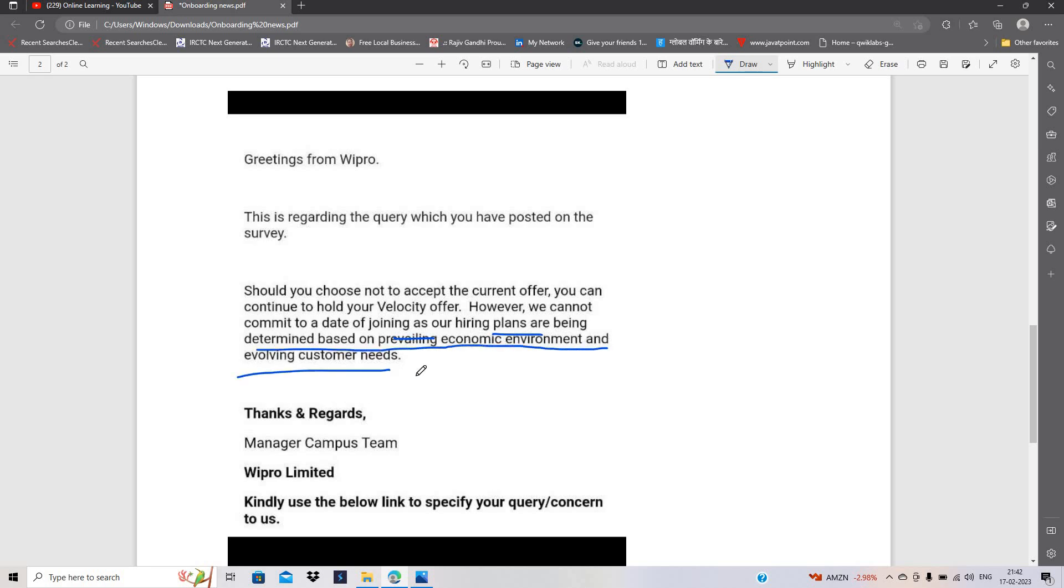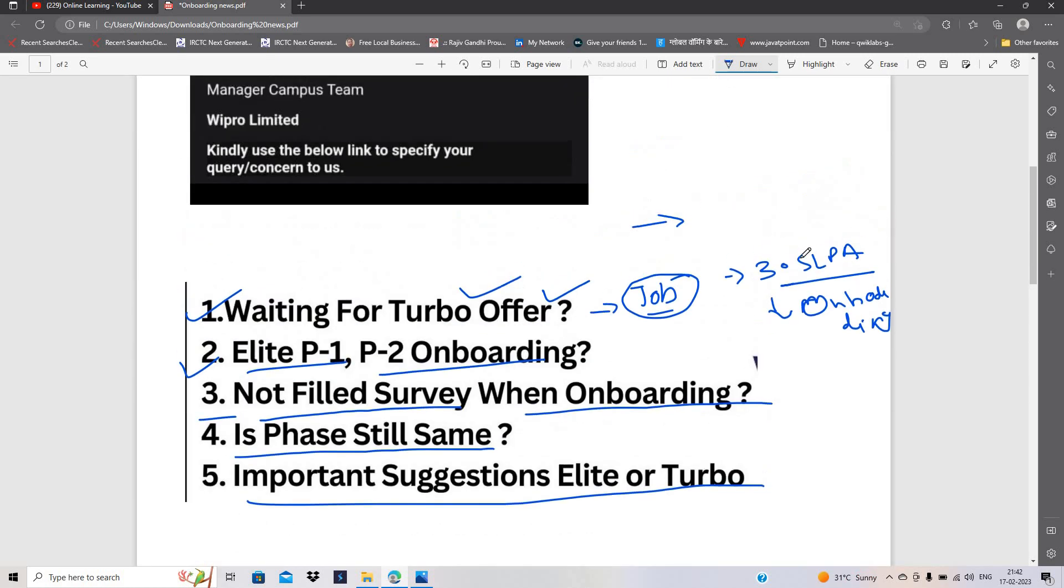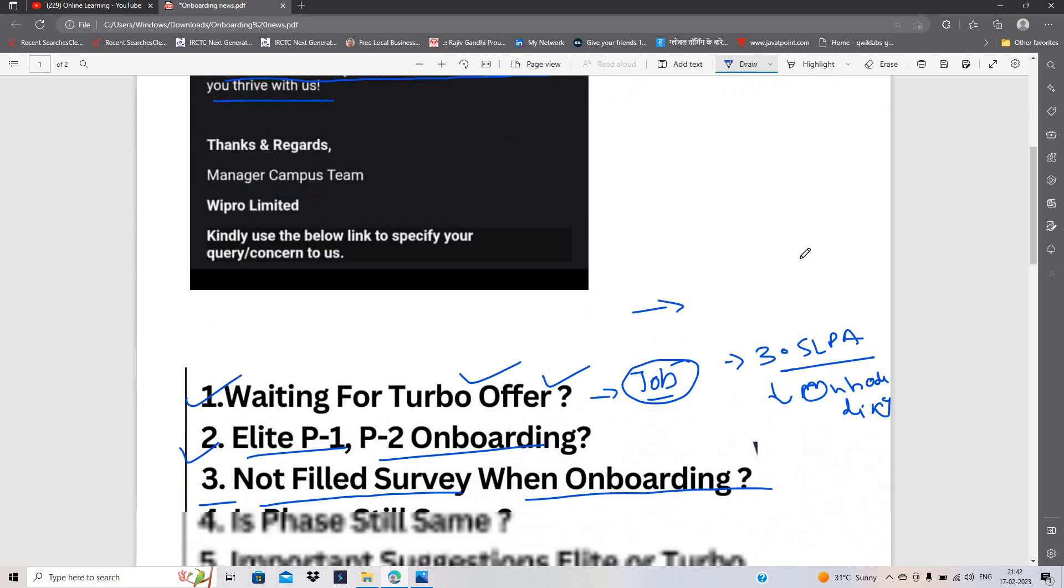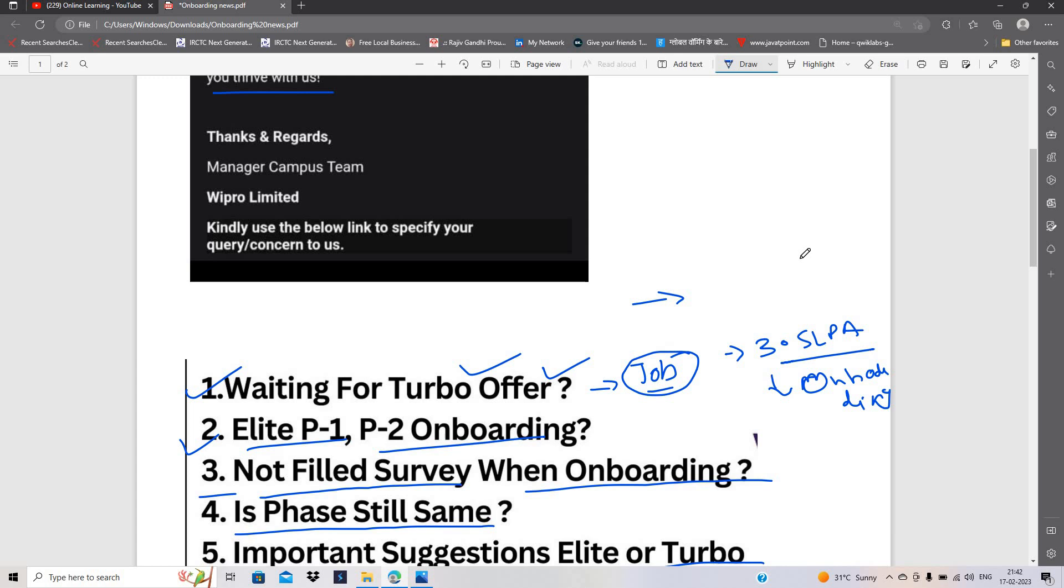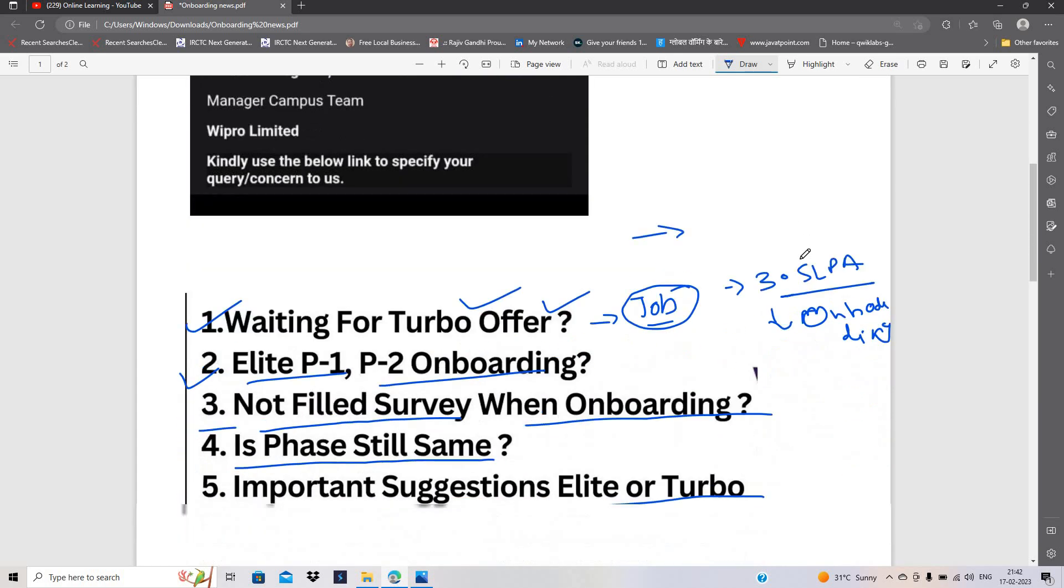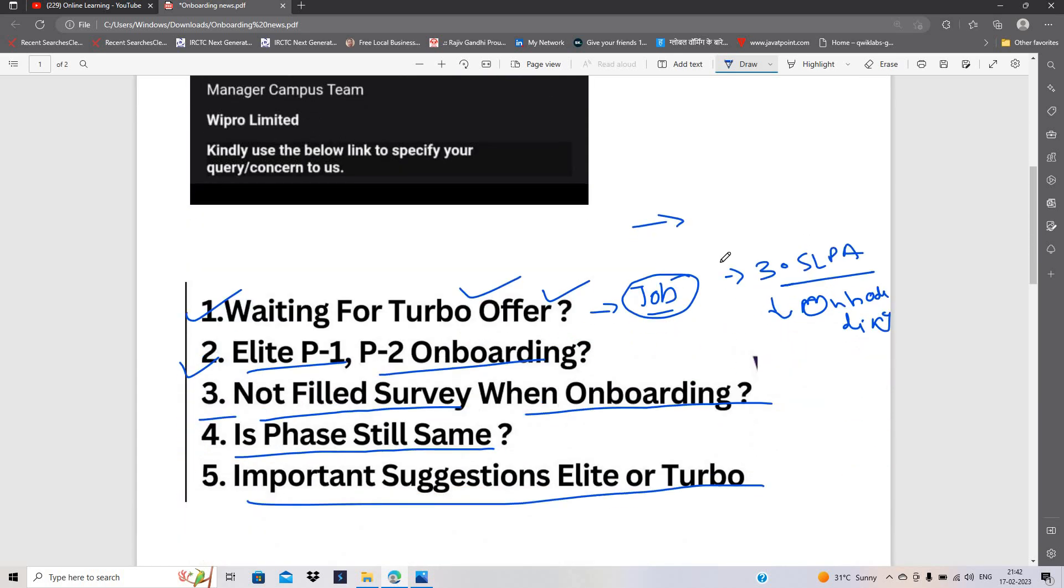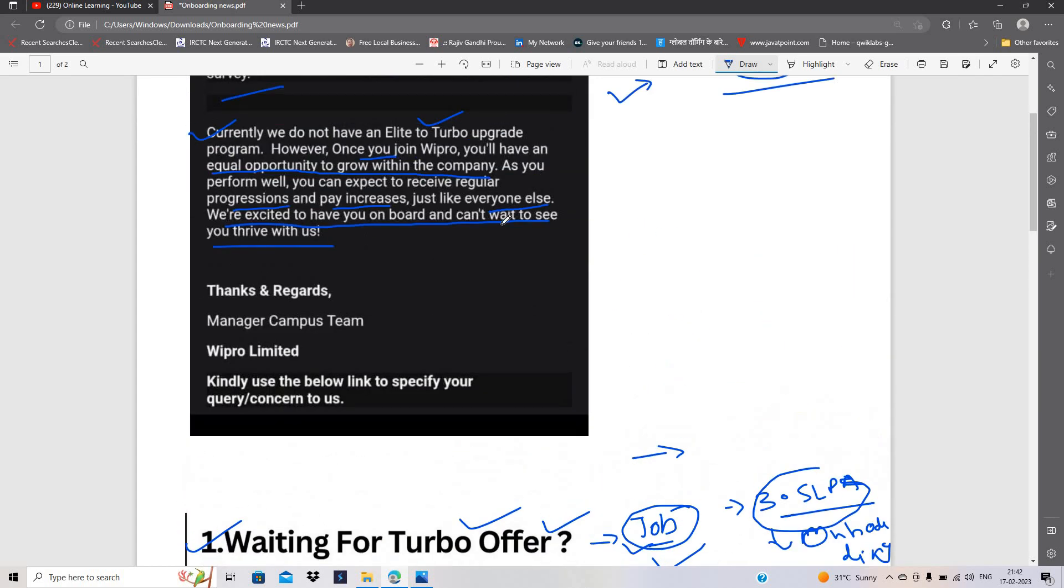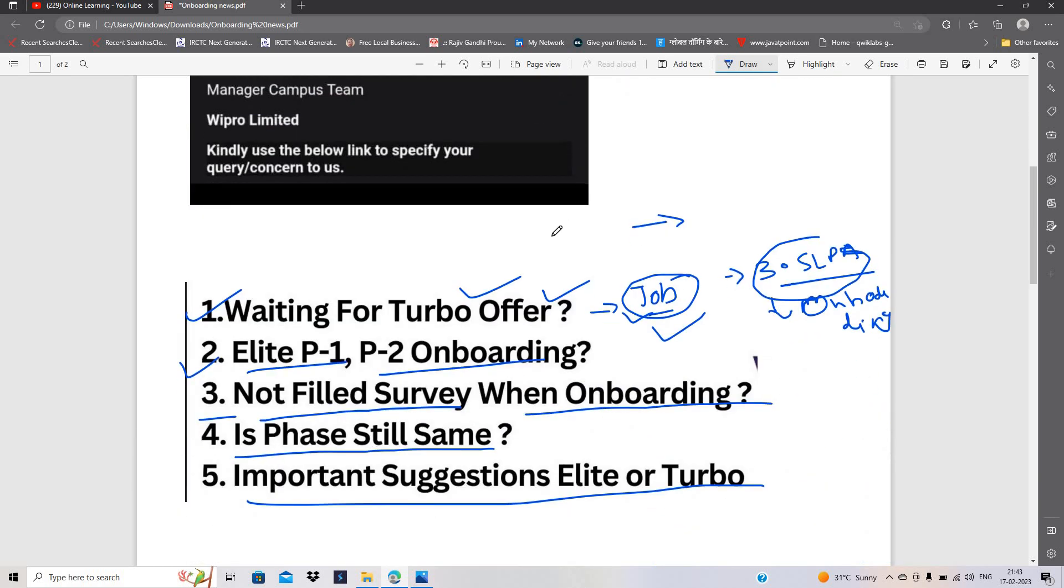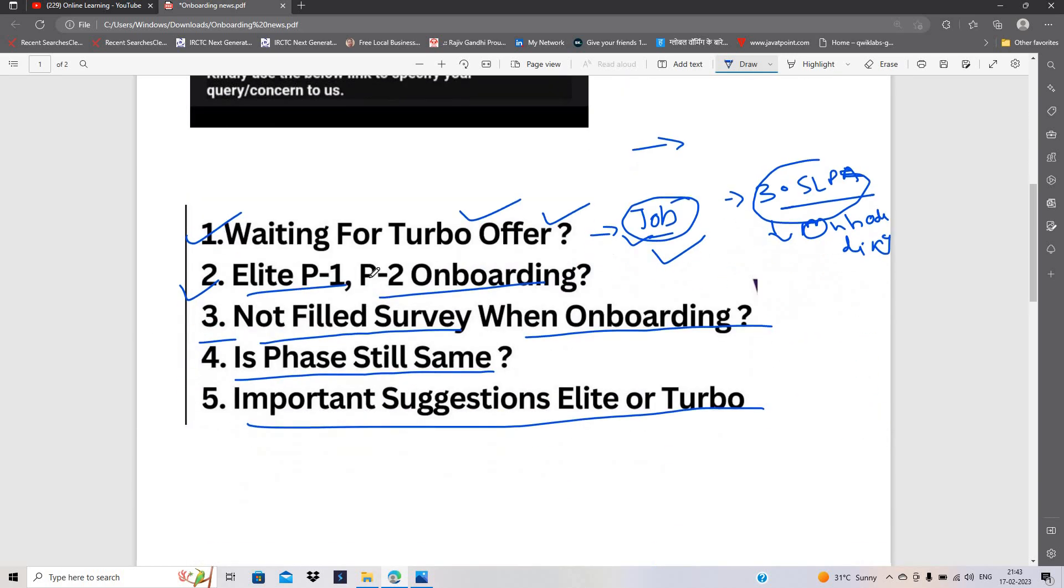Pehle hi aapko bata raha hoon ki phir bohot time lag sakta hai. To agar wait kar sakte hain, to phir aap choose kar lijiyega. Baki main to aapko suggestion dunga, matlab mera yeh suggestion hai ki agar main is condition mein hota, to main to yeh 3.5 LPA ka package leke job start karta. Kyunki abhi ke situation ke time mein aap sabhi ne bohot wait kar liya hai, main maanta hoon. Par Wipro team ki ek baat aur acchi hai ki unhone yeh kaha hai ki aapko company ke andar opportunity milti rahi gi. Aur milti bhi hai, aap apni skill set ke basis pe apna pay increase kar sakte hain. To main to yeh hi kahunga ki mera suggestion to yehi hai ki job lijiye and move forward kijiye, aage badhiye.